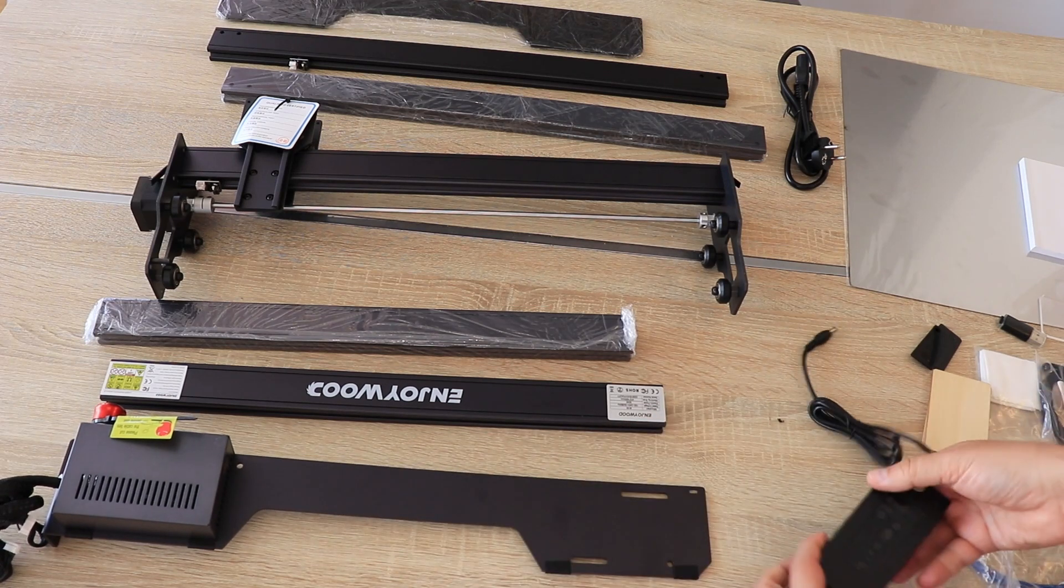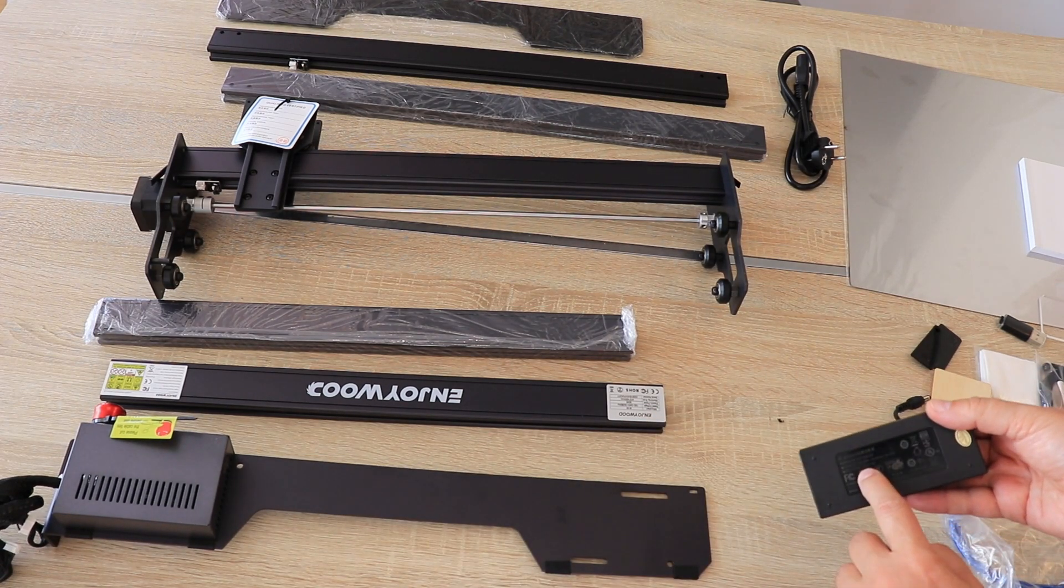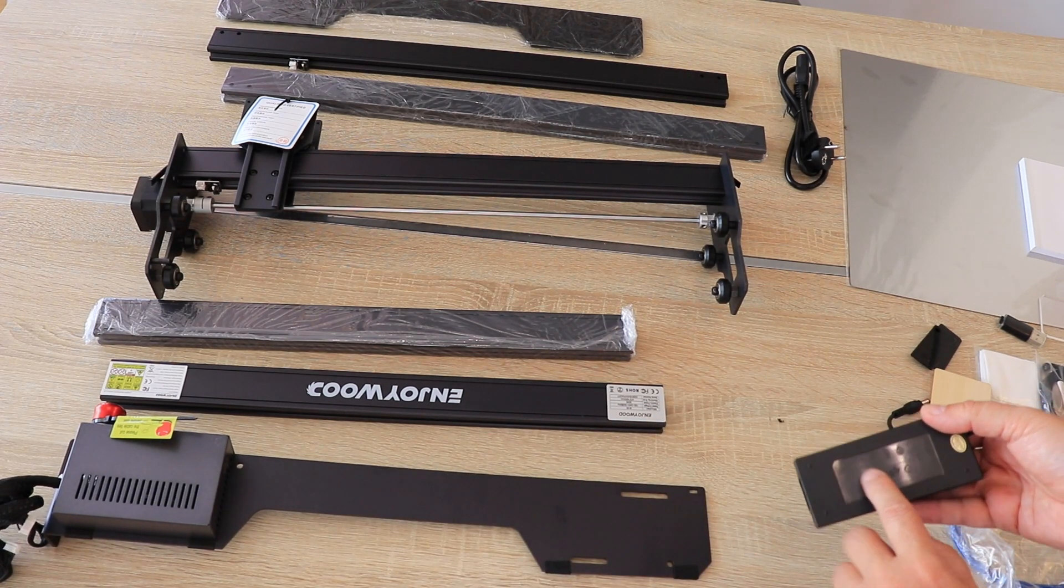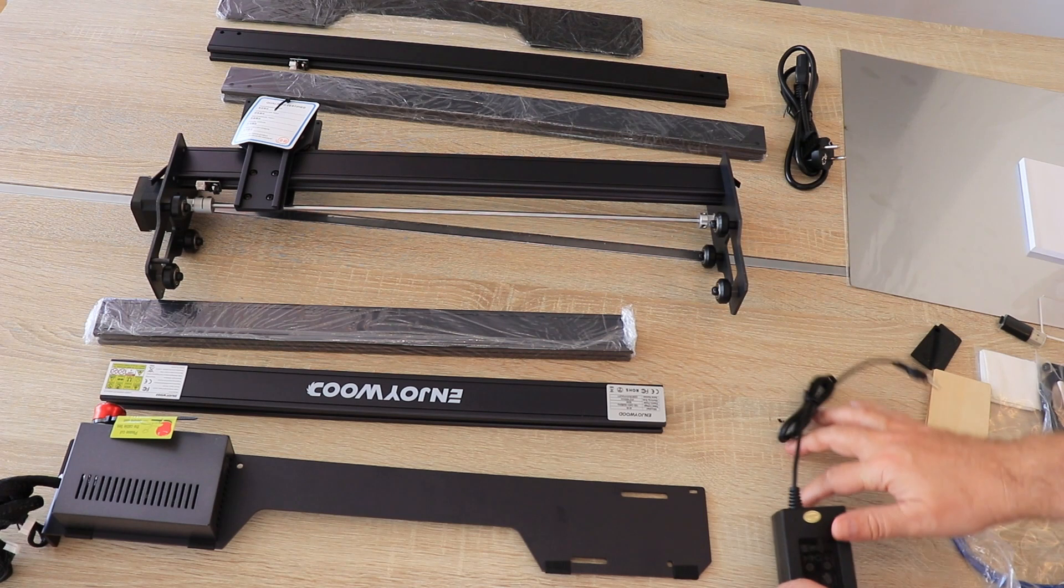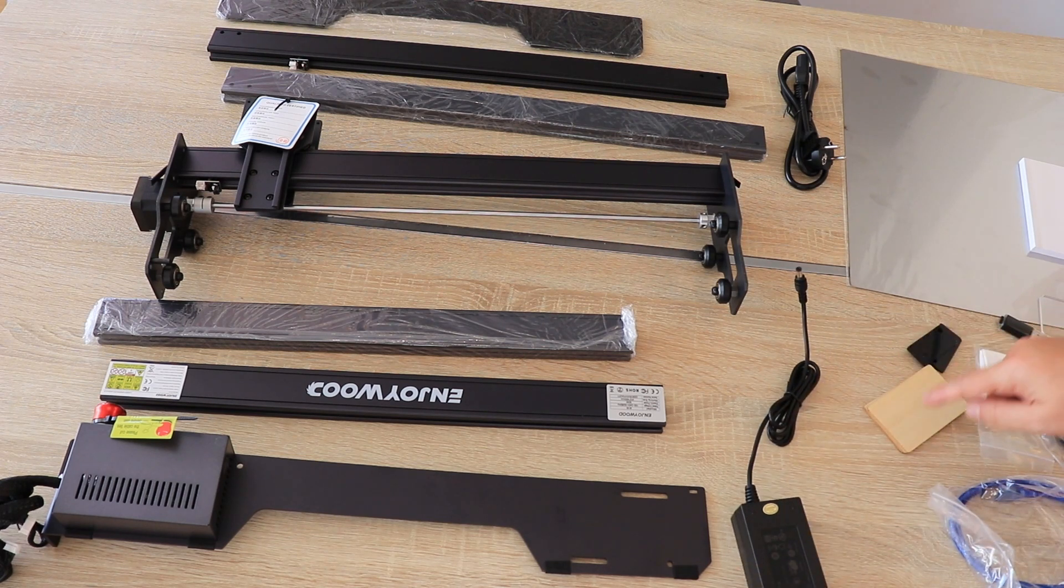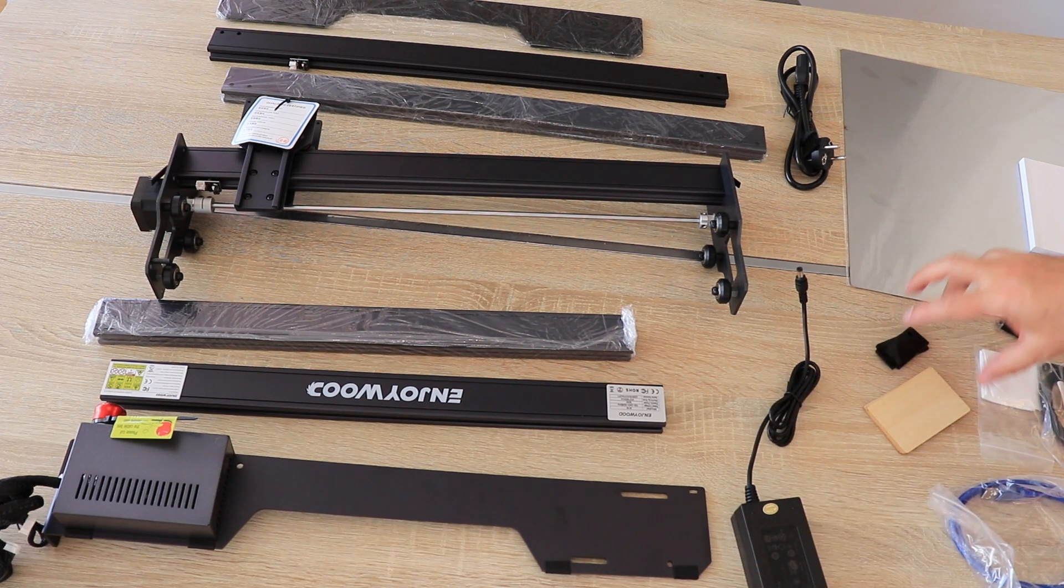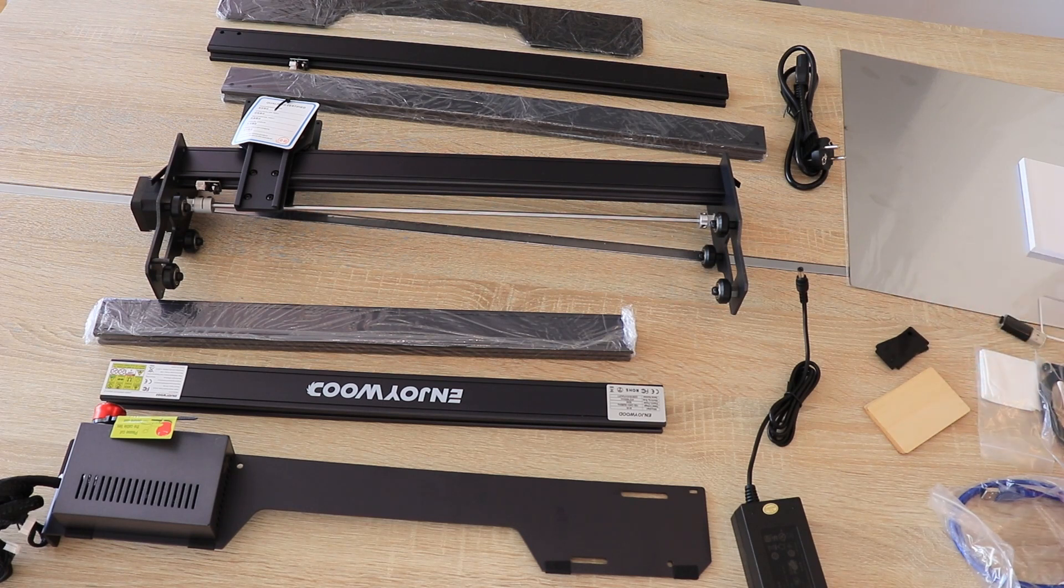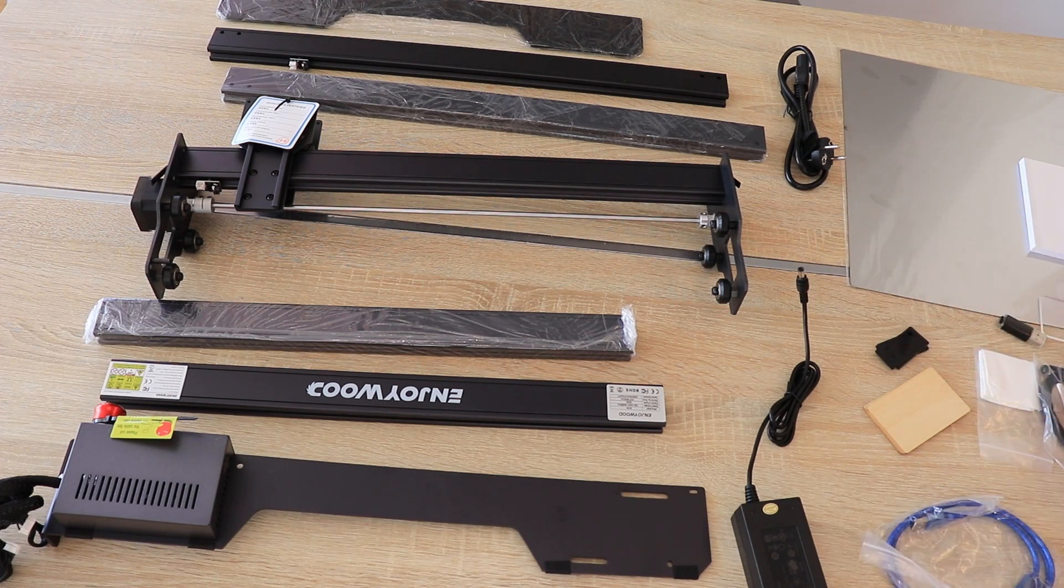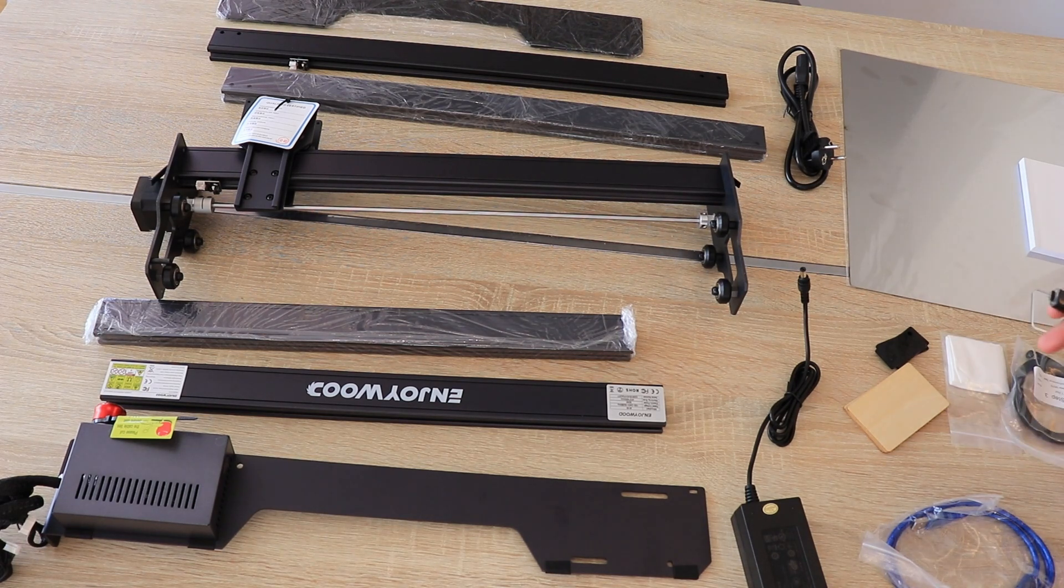This is the power adapter with output of 12 volts 5 amperes. Some sample materials, plywood and black acrylic for test engraving or cutting. USB cable, timing belts and screws for assembling, small SD card with USB adapter.